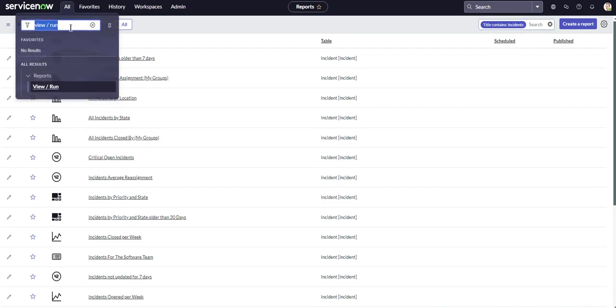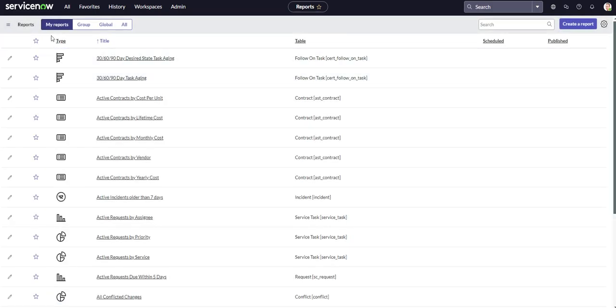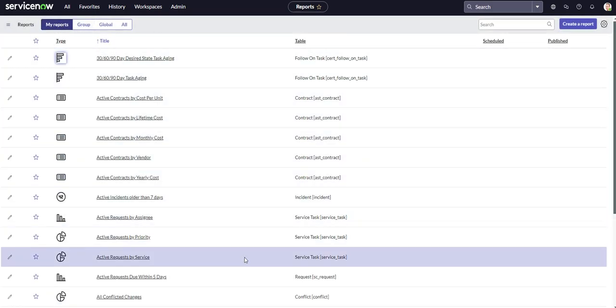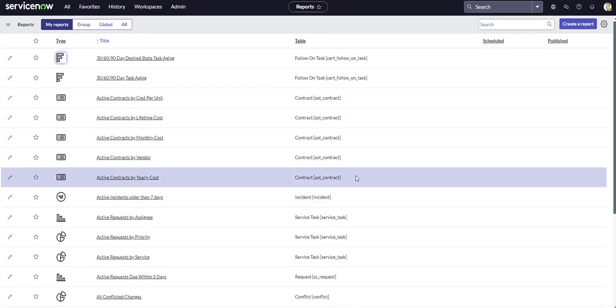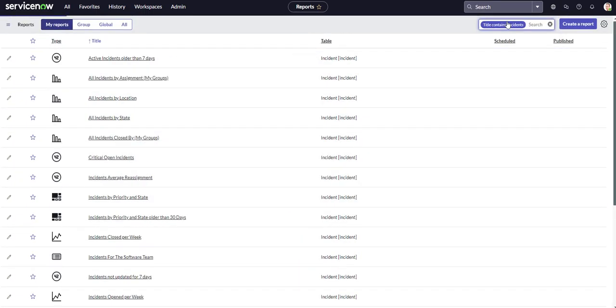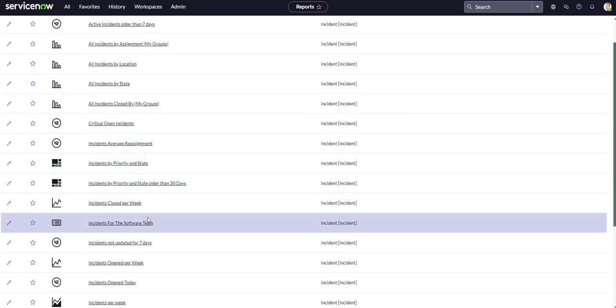From the beginning we're going to go over to view slash run. It's going to take us to the screen so you can see all of our reports. We have quite a few though so we need to search for it. I believe our report was called incidents for the software team. Yeah there it is, it's right here.